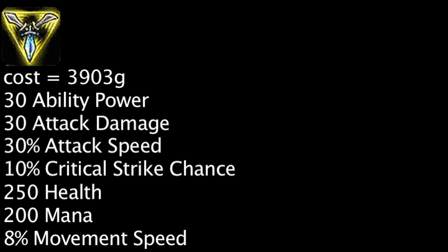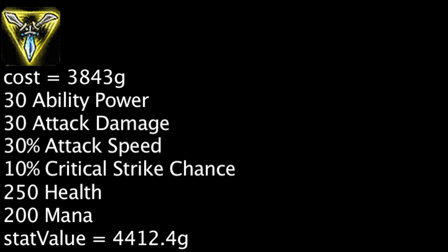The Trinity Force now costs 60 less gold. One is now saving 569.4 gold on this item, as opposed to saving 509.4 gold previously, not taking either of the Trinity Force's unique effects or bonus movement speed into account.